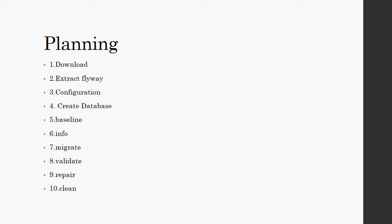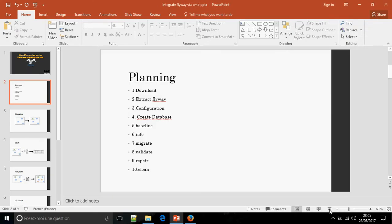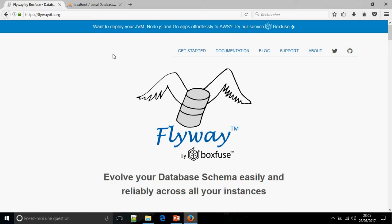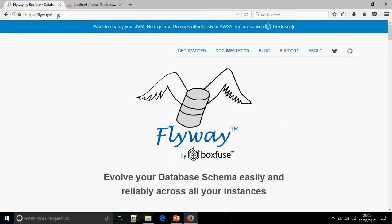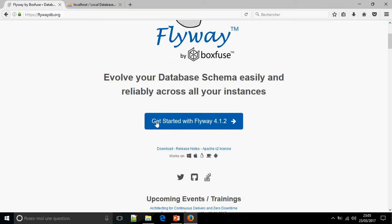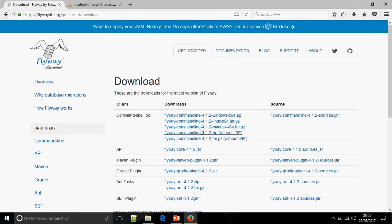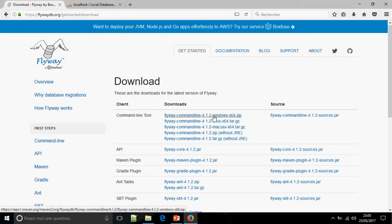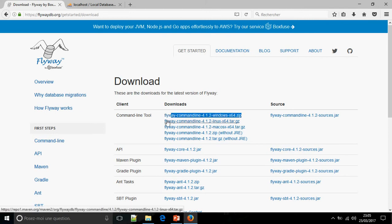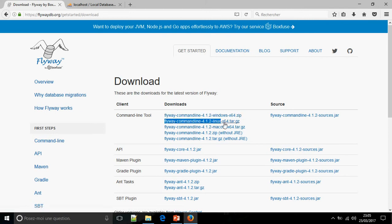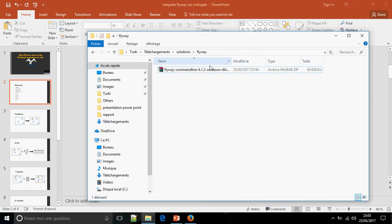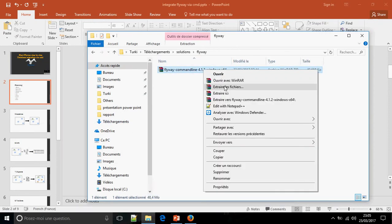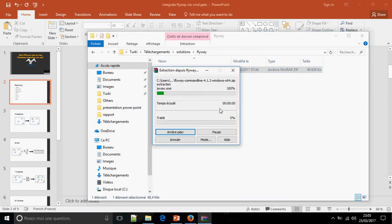Let's download Flyway. Go to flyway.db.org and go to download and choose the latest version 4.1.2. This is for Windows and this is for Linux. I had already downloaded it, so extract here.